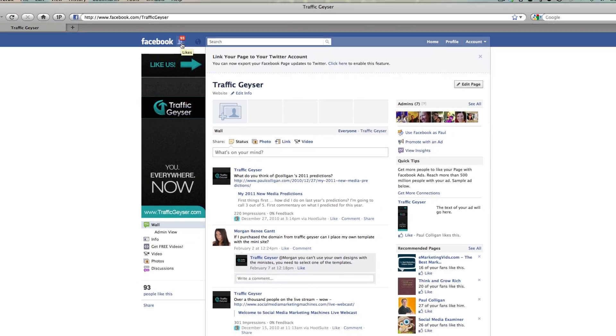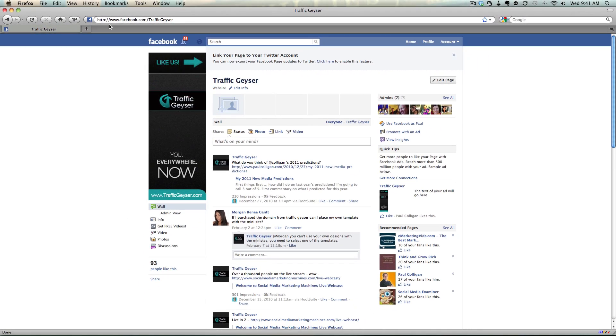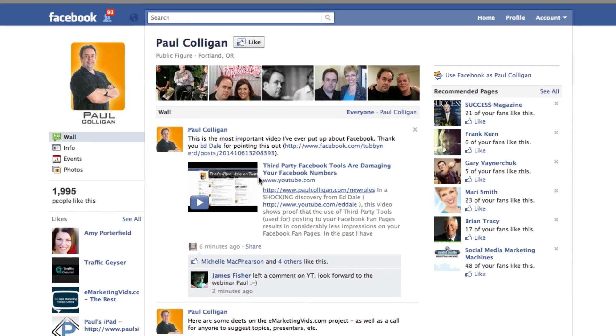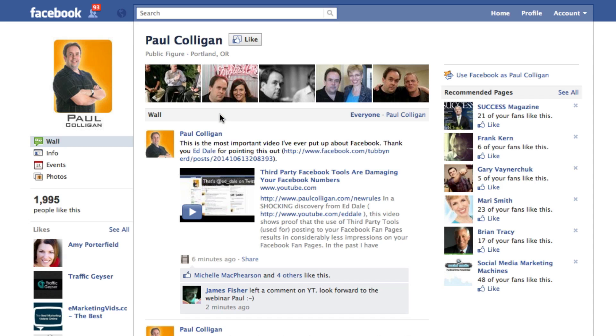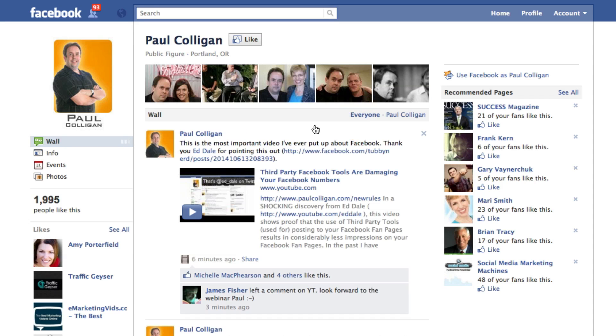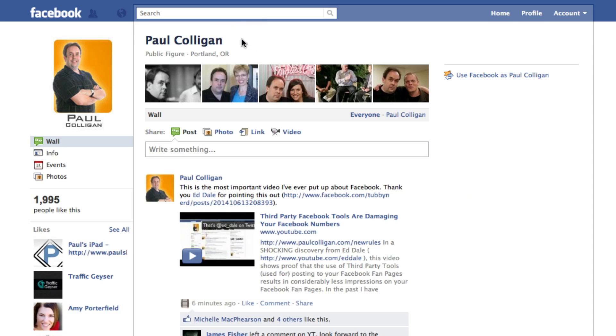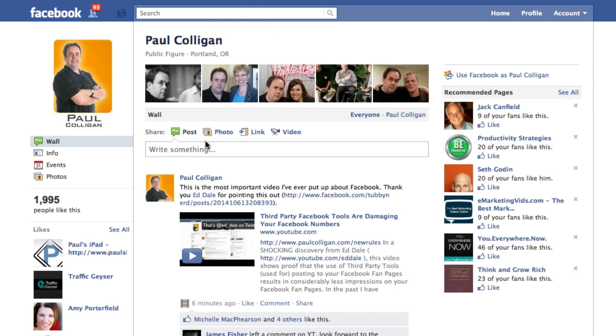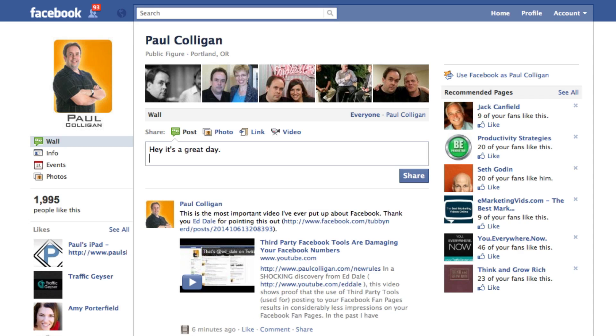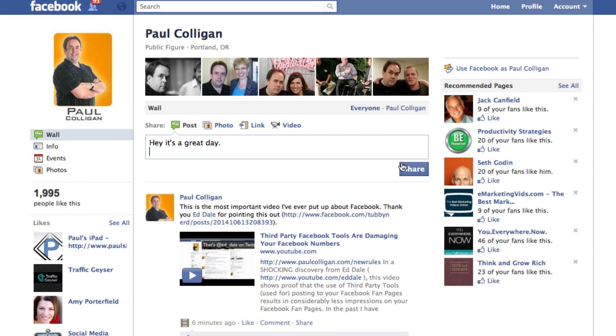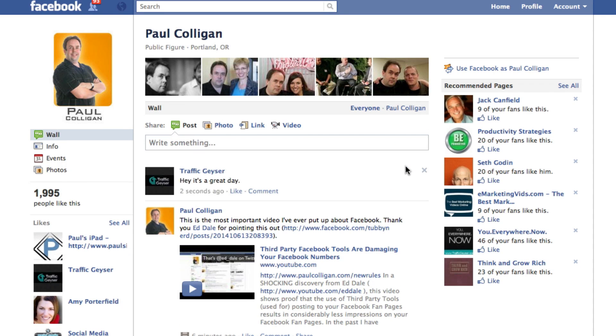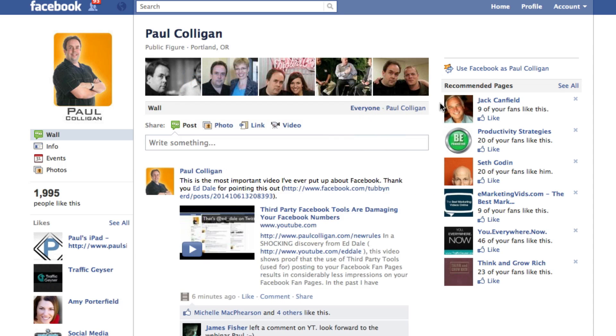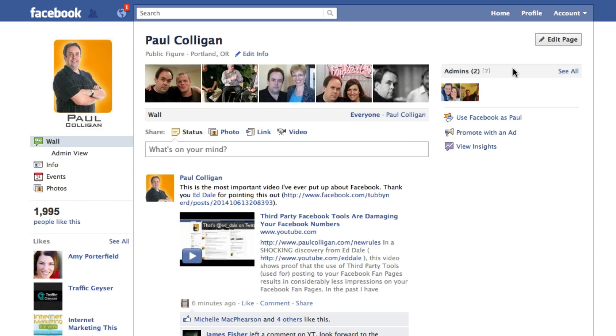Now, if you are like me, you're going to find yourself in a situation where you're back at the Paul Colligan page and you click everyone and you start to make a comment. Maybe, oh, why haven't I liked this? And then you make a comment. And hey, it's a great day. And then you realize that, oh my goodness, I posted as Traffic Geyser, not as Paul. Oops, sorry. Remove the post, go back and then use Facebook as Paul Colligan.